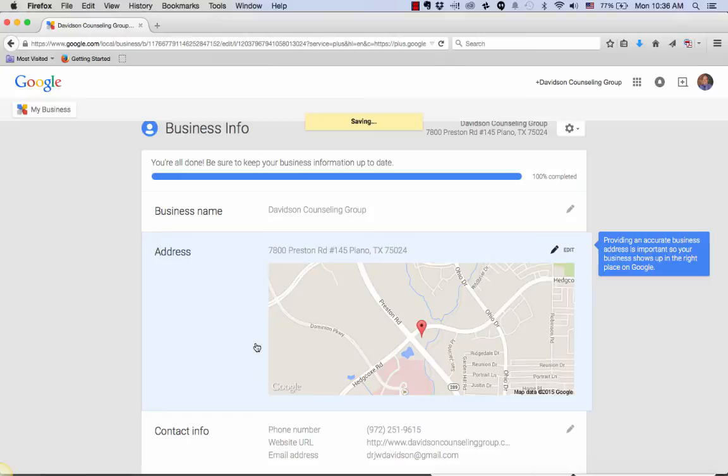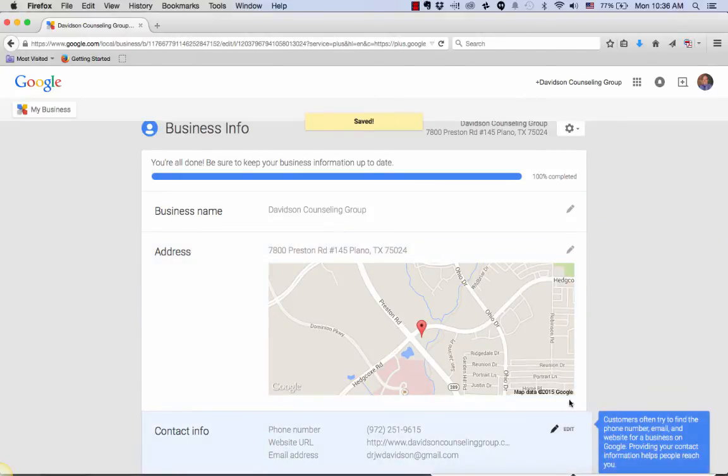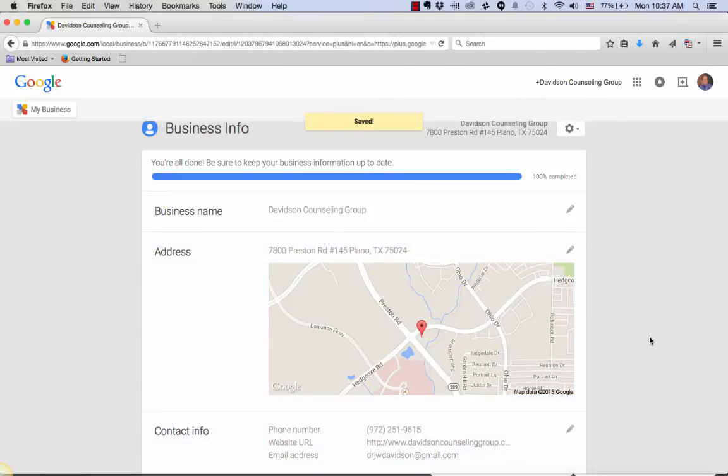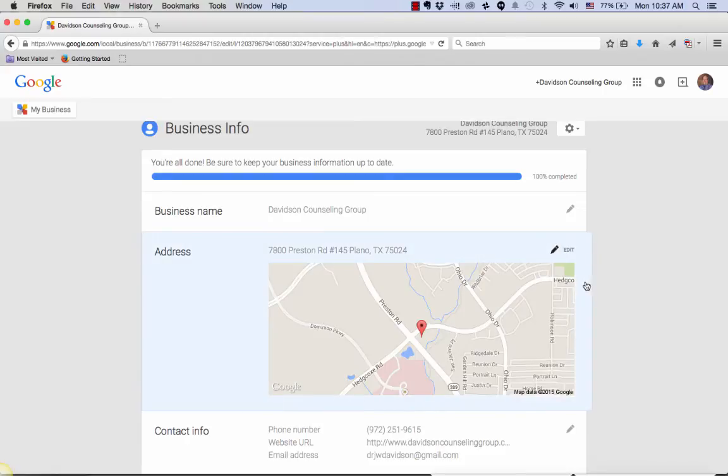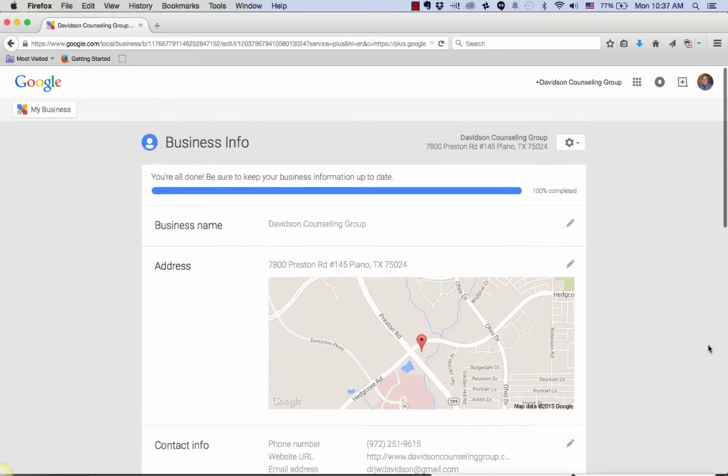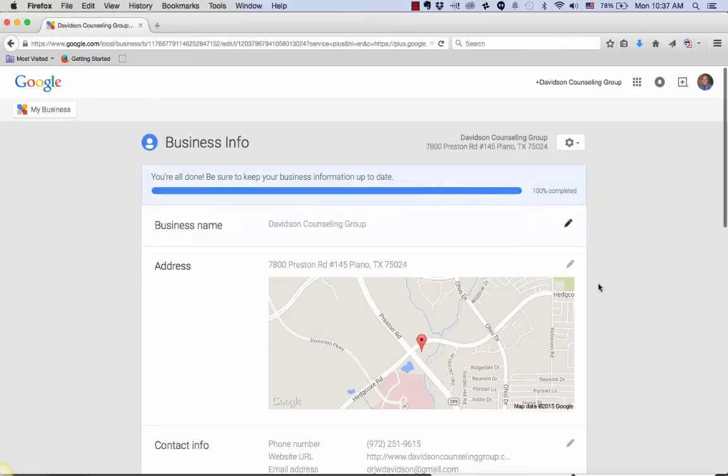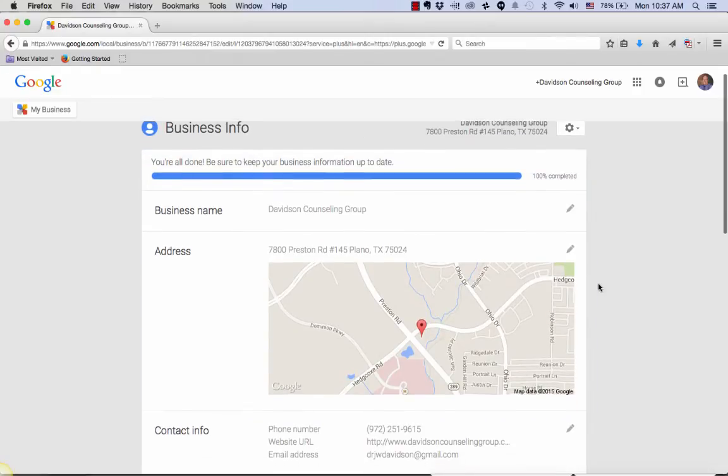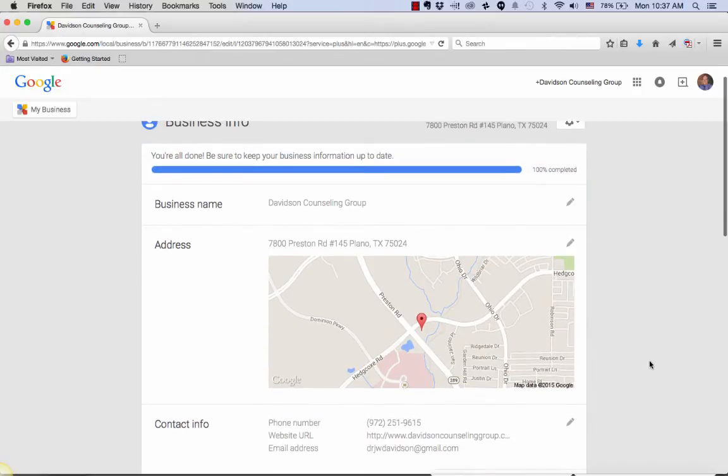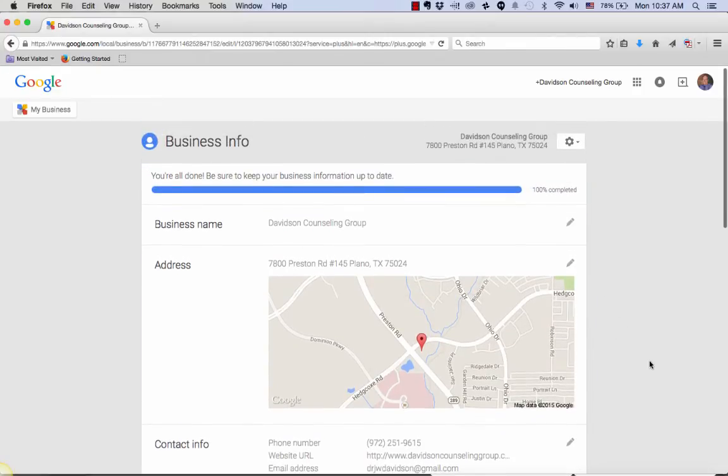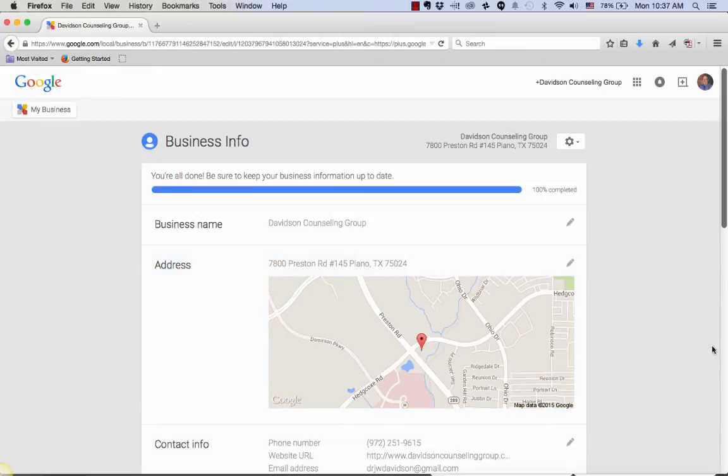One thing to note is when you do change your address on Google Local, a lot of times Google will require you to do a verification process. Usually what happens is if you add a suite number or if you change your address completely, they're going to send you a verification card in the mail with a code that you'll enter into the top of your account. Once you receive that card, you'll log back into your Google Local account and just enter the code and your account will be verified.